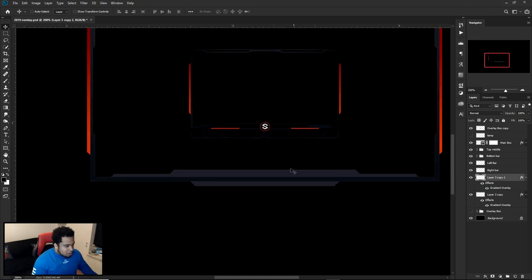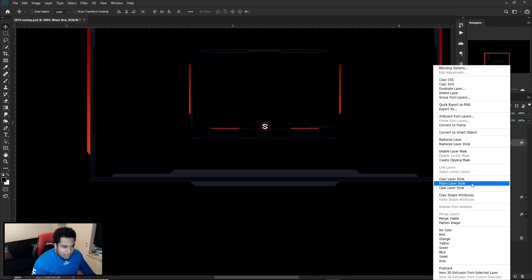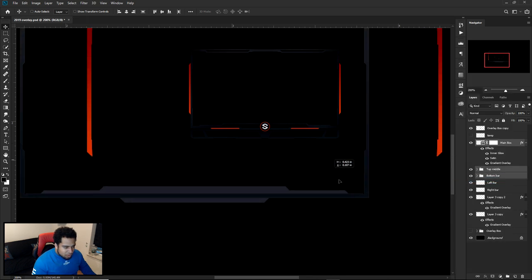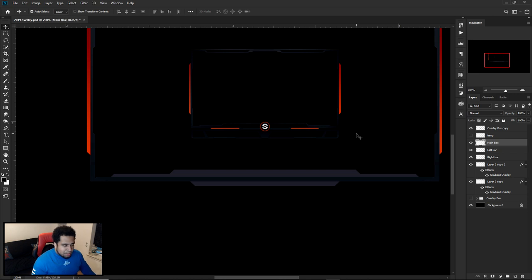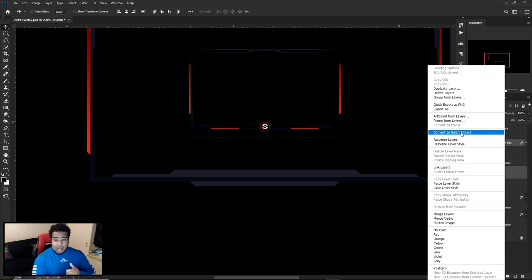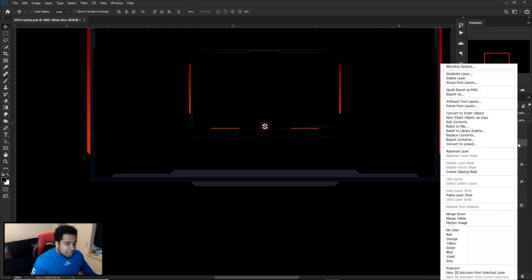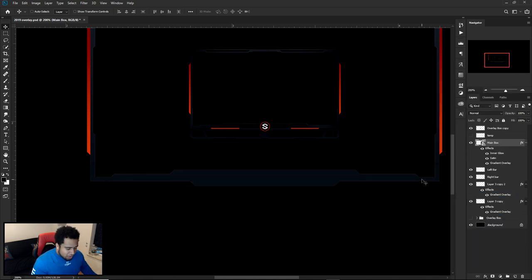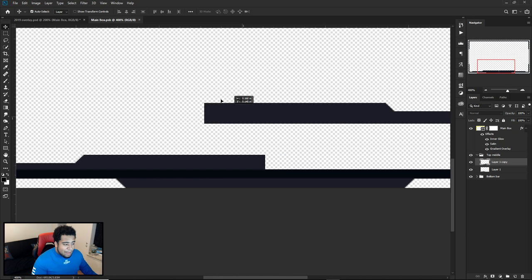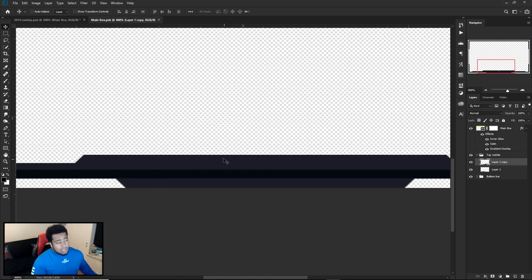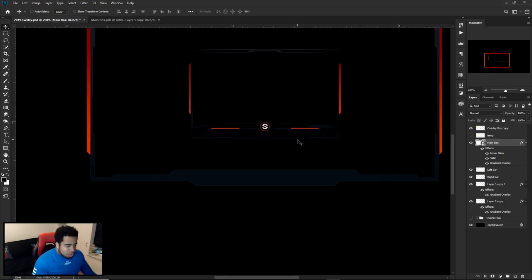Press OK twice, drag it back into position — it should be 1 pixel in from the edge. Now before grouping everything, copy the layer style from your main box. Select the main box, hold Ctrl and click on 'top middle' and 'bottom bar,' then instead of pressing Ctrl+E to merge, right-click and Convert to Smart Object. Then right-click and Paste Layer Style onto it. This way you can always double-click the smart object to go back in and edit the layers.